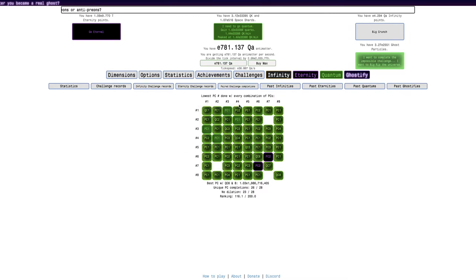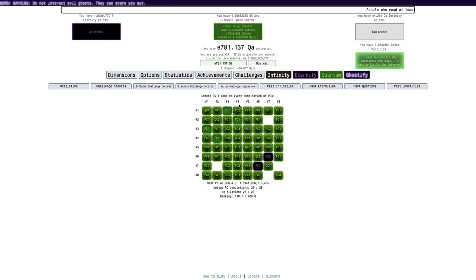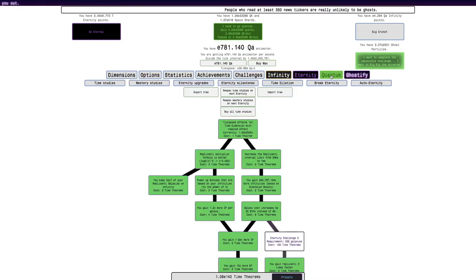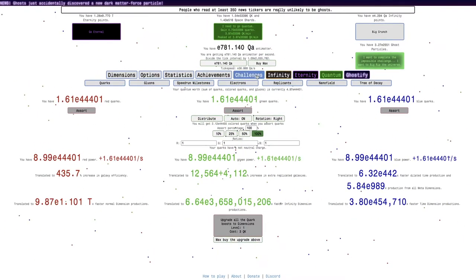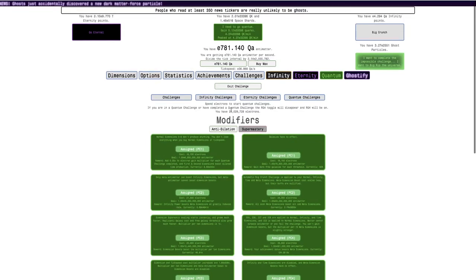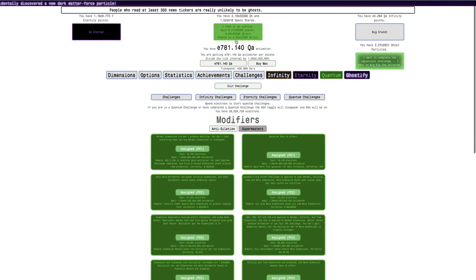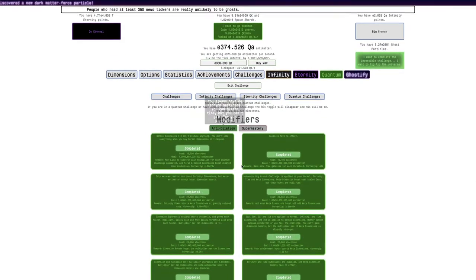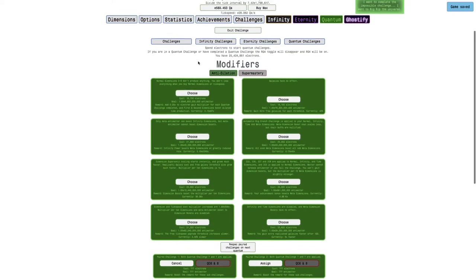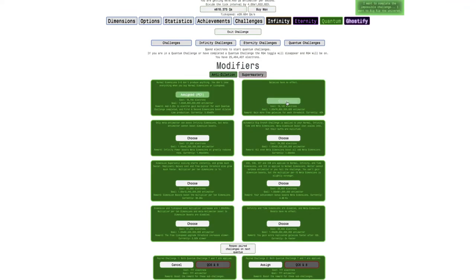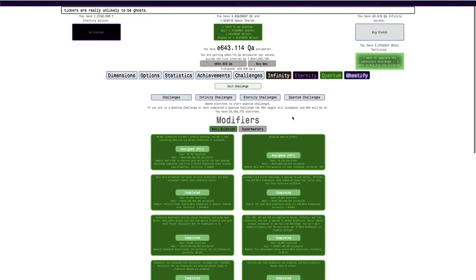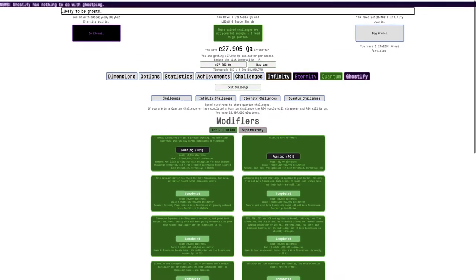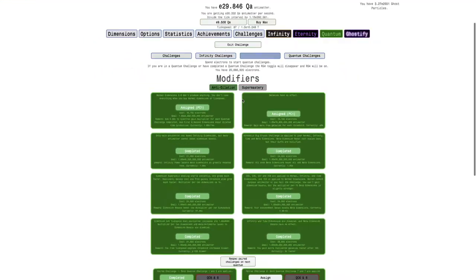Yeah, these are probably going to be all super easy. I mean, I guess I can probably just try doing everything with anti-dilation at this point. So, as paired challenge 1. So that's what we're going to do. We're going to respec, we're going to quantum, we're going to go anti-dilation, and just do every single combination of paired challenges.